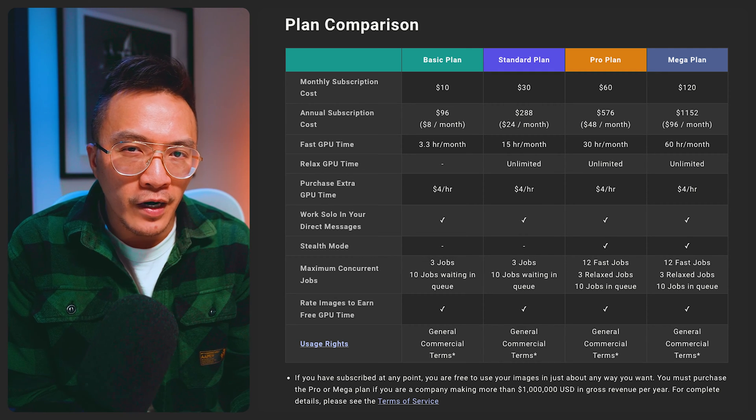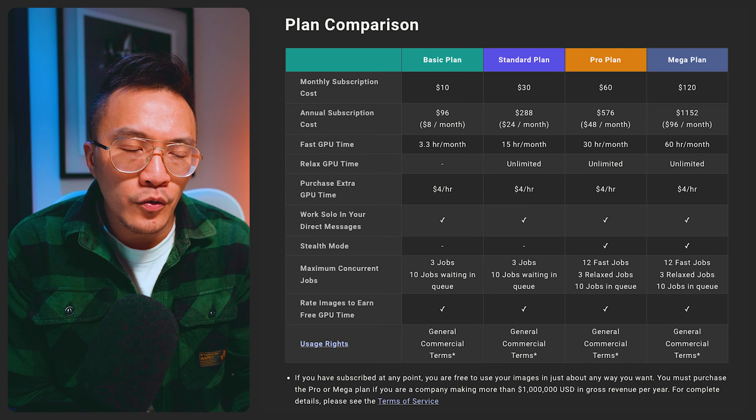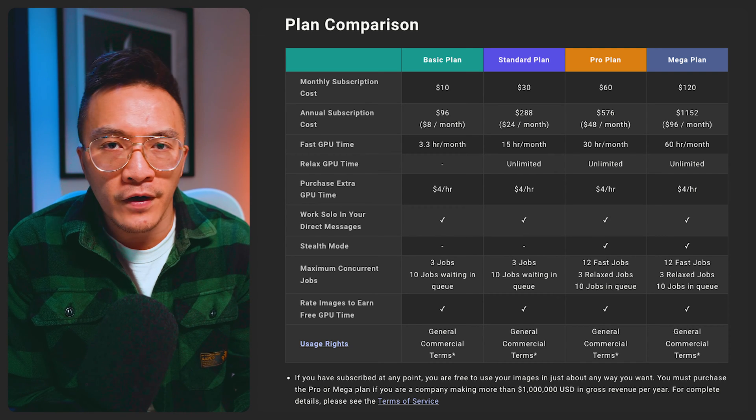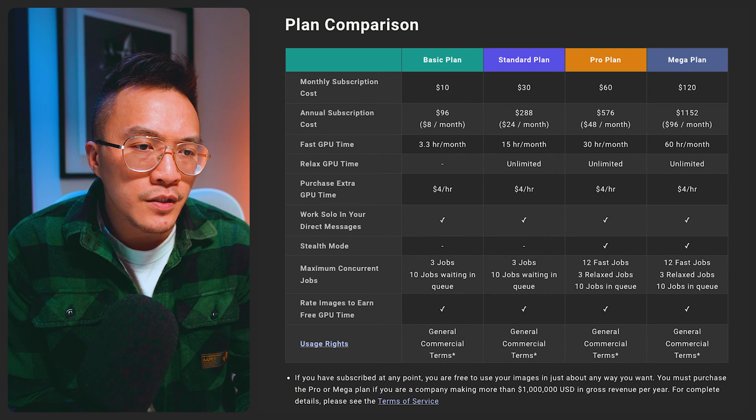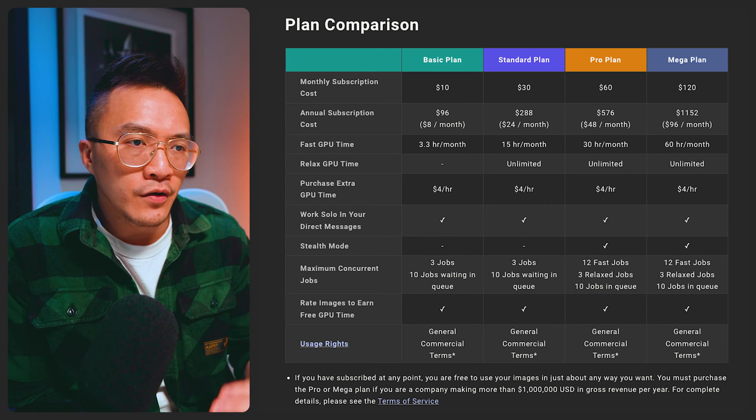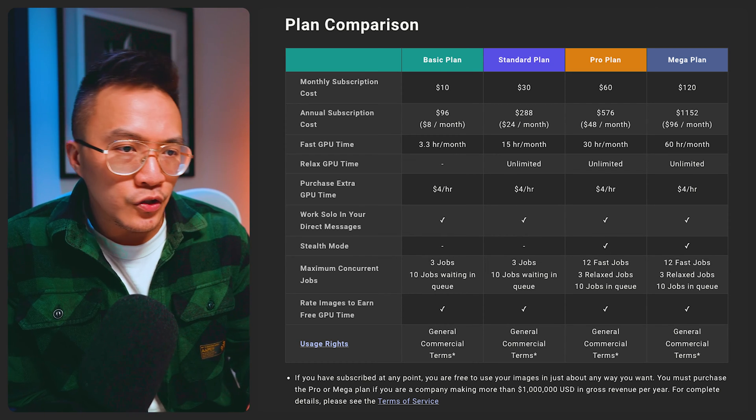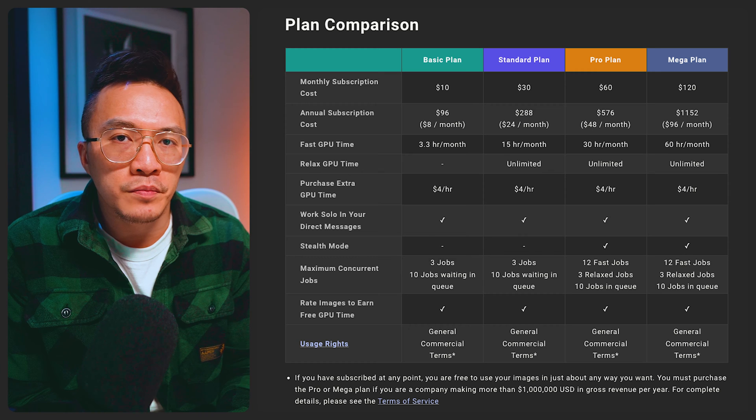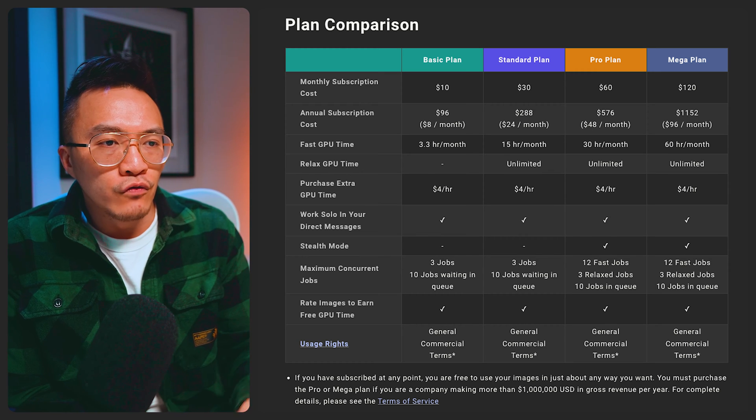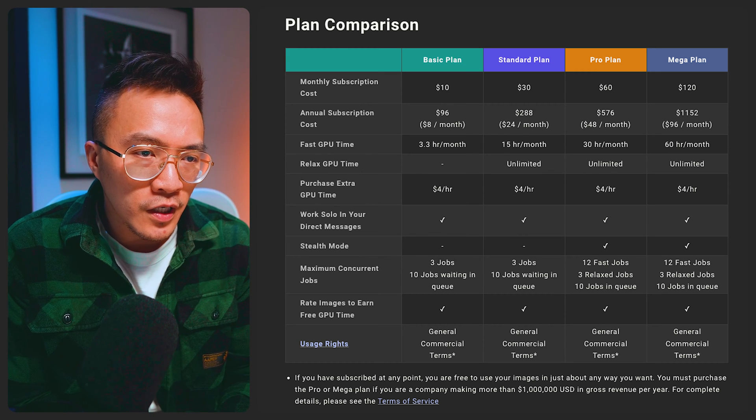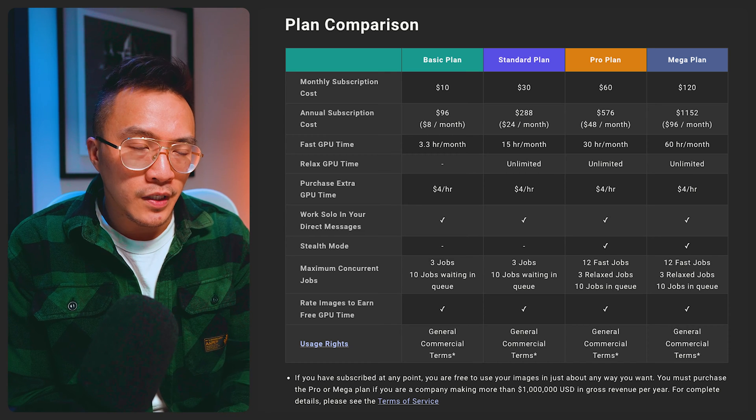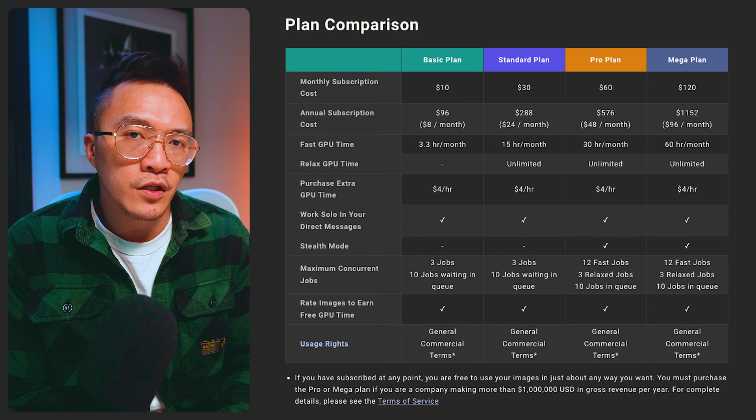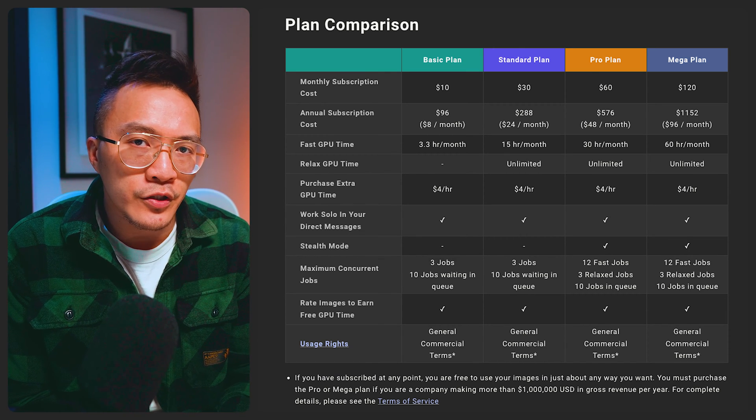I'm probably using around 8 or 9 at the moment just from generating a few different variations of images and the reason why I recommend the standard plan over the basic is because you get unlimited relaxed GPU time as well. So if you do run out of the fast GPU time you can still continue using it but it will just be a little bit slower when it's generating the images.